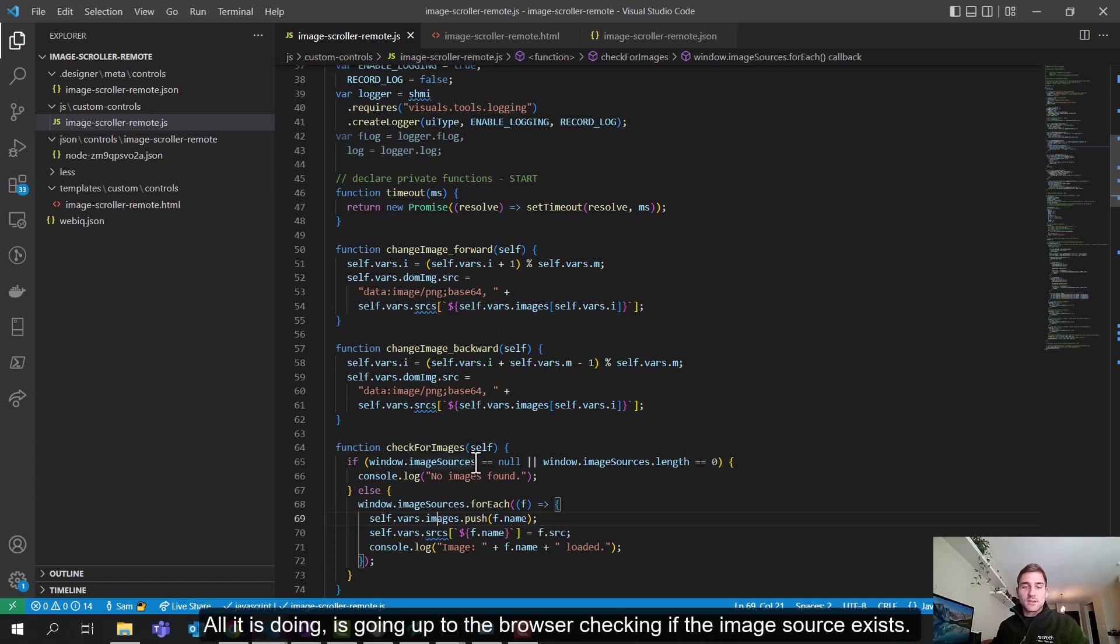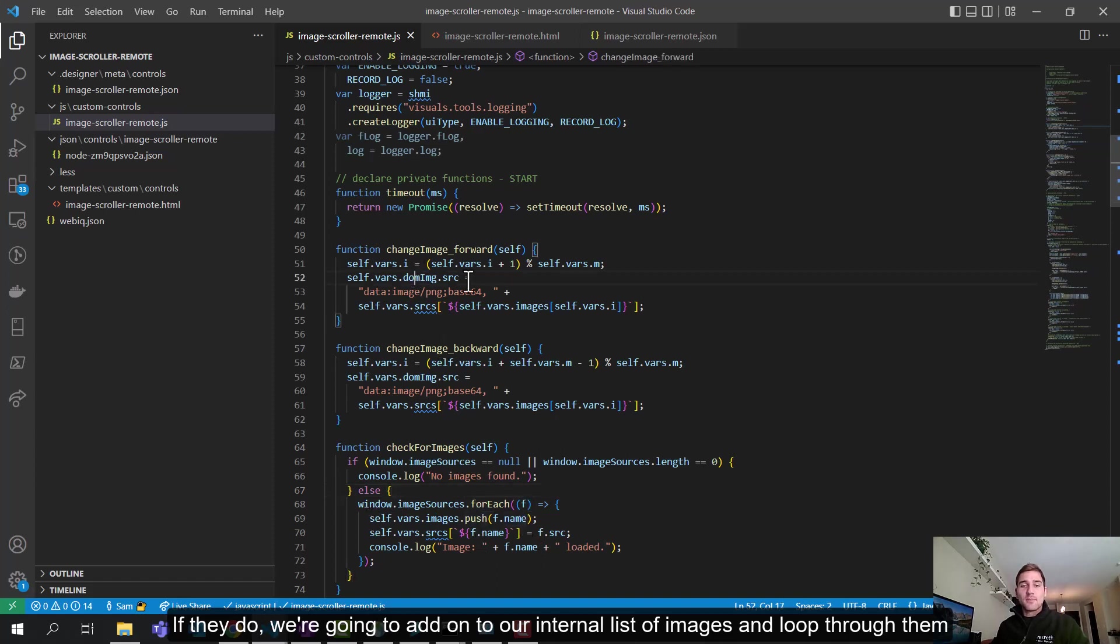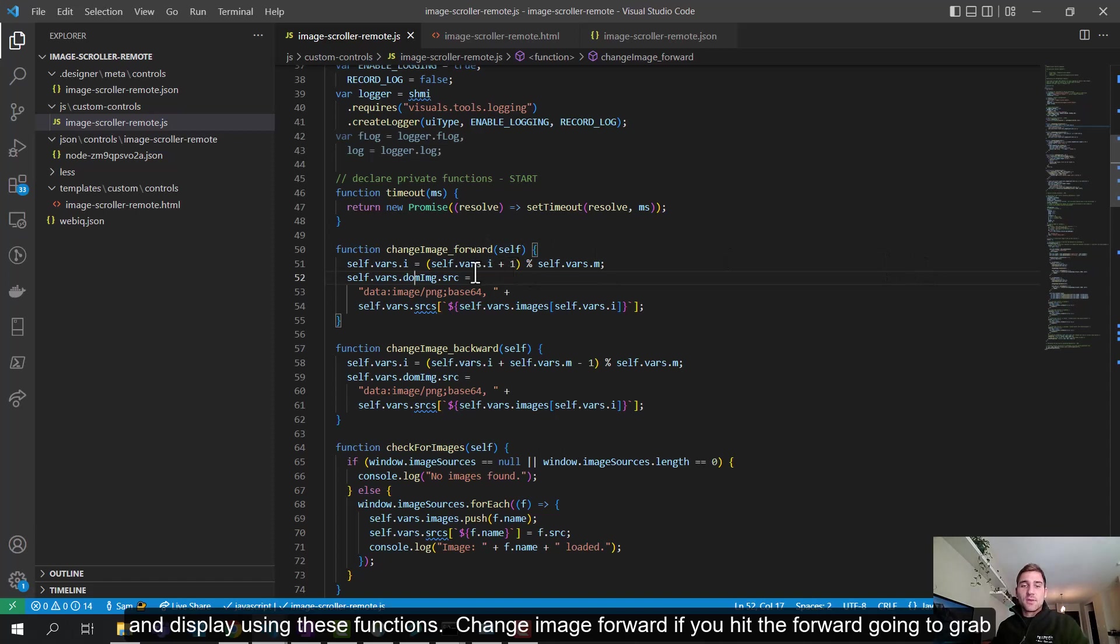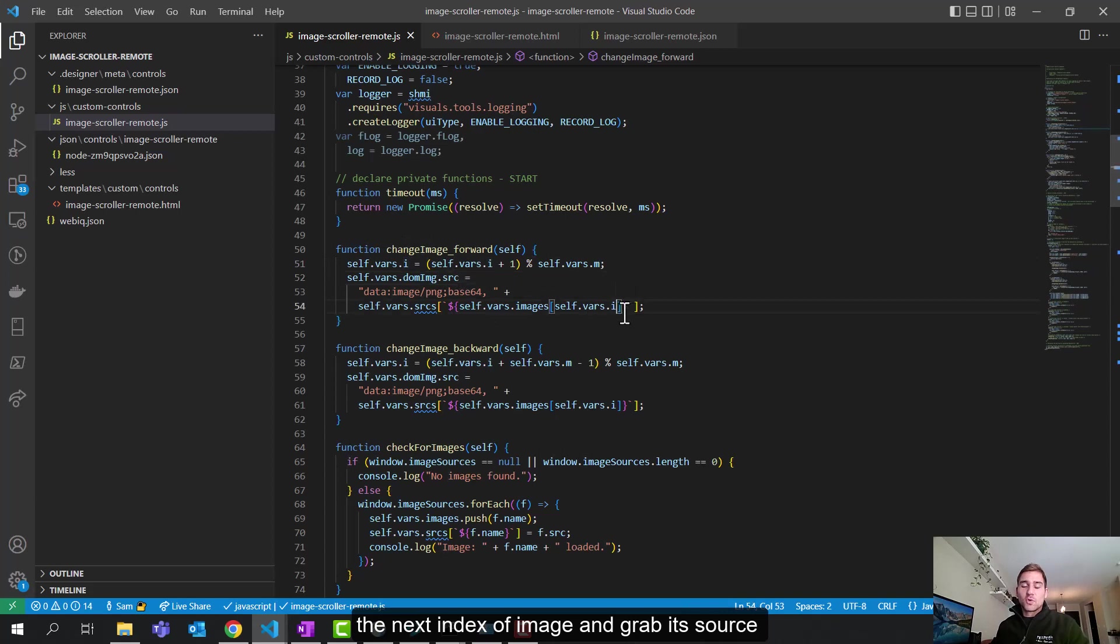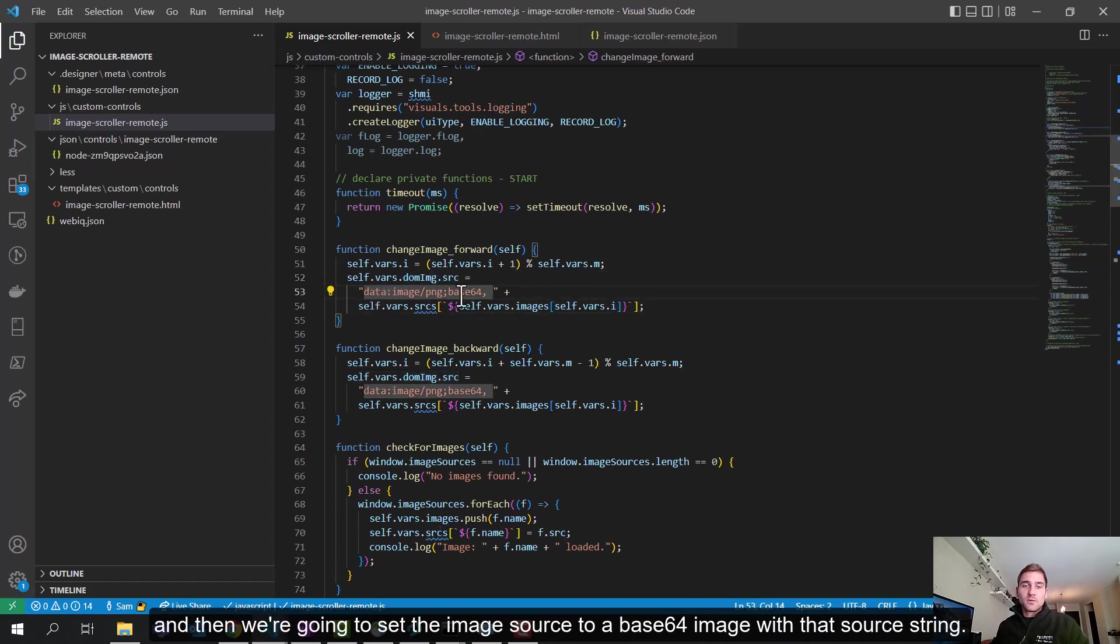So that's the gist of it. All it's doing is going out to the browser, checking if the image sources exist. If they do, we're going to add them to our internal list of images and loop through them and display using these functions. Change image forward. So this is if you hit the forward arrow. We're going to grab the next index of image and grab its source. And then we're going to set the image source to a base64 image with that source string.